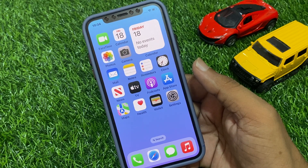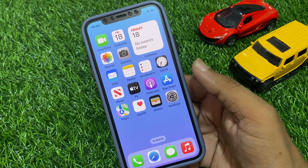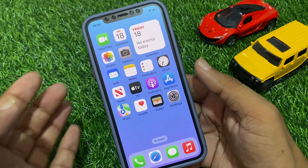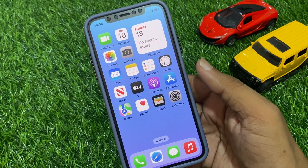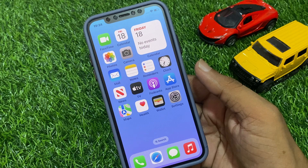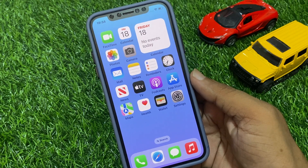The next method is to restart your iPhone. Sometimes a simple restart can fix problems. To restart your iPhone, hold the power button and home button until you see the Apple logo appear. The exact method depends on which model you have.